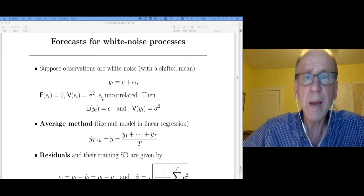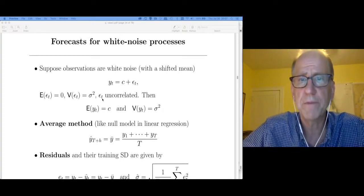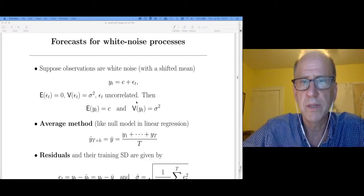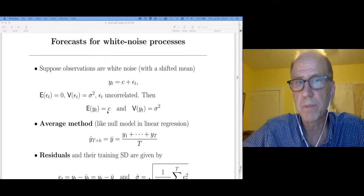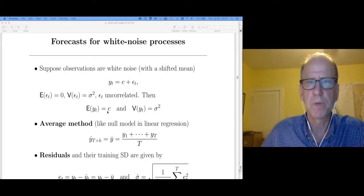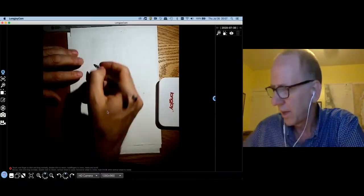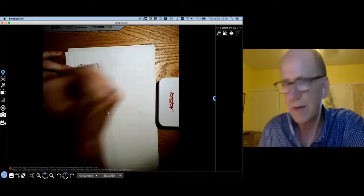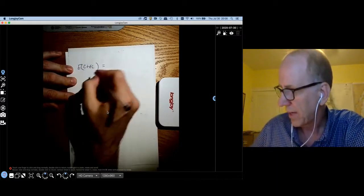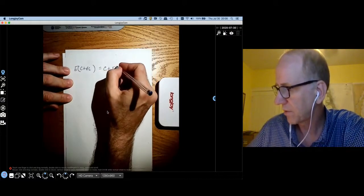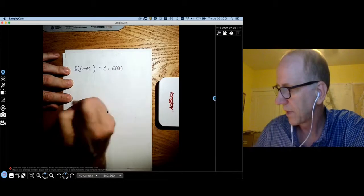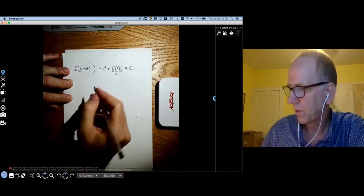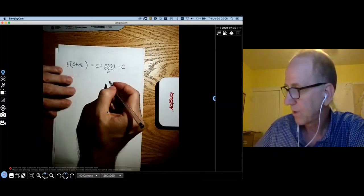We can derive some very simple properties of this model. The mean of our y's will be C. The model is y_t = C + epsilon_t. If I take the expected value of this, we get C plus the expected value of epsilon_t, which we've assumed to be zero. Therefore, on average, we're going to get C.